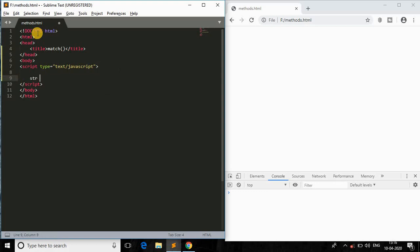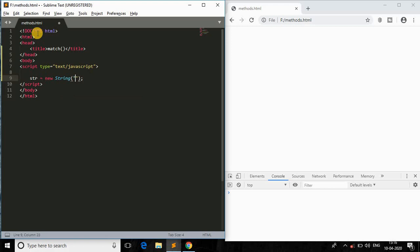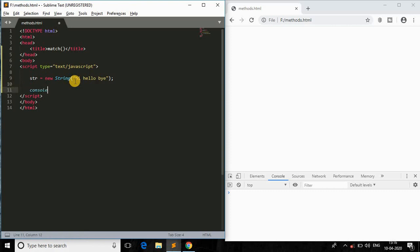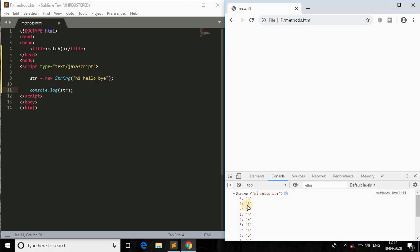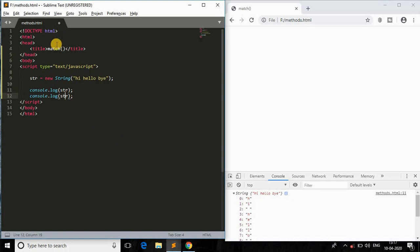I'll begin with a string object using 'new String' and the value 'hi hello bye' — just a normal random text string. I'll console log it for verification. Coming back to the browser, we can see the string object displayed in zero-based index form. Now let me begin with the method called match.